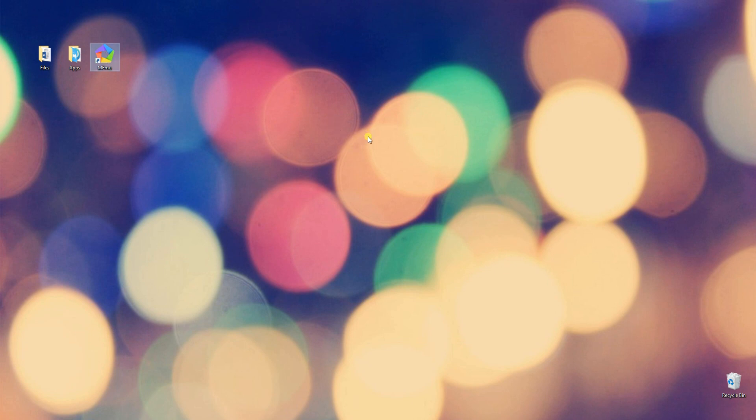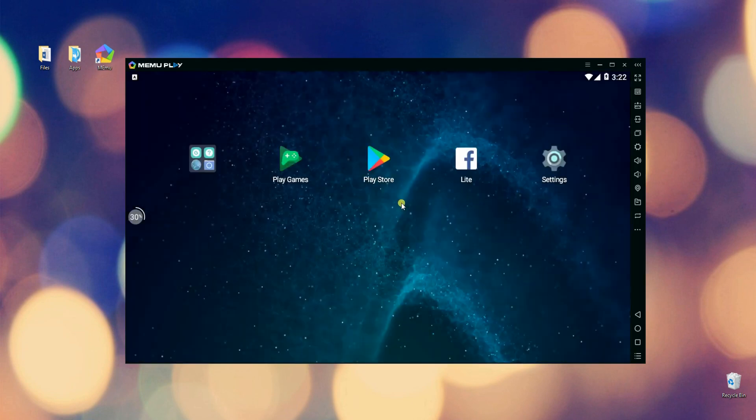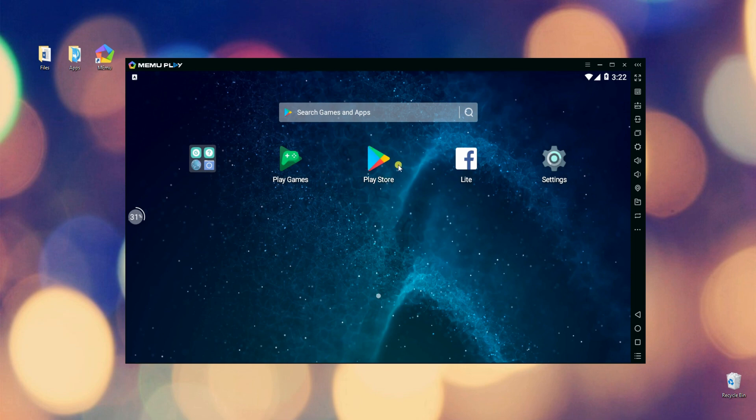Next, run the program and look for Google Play Store, then sign in with your Google account.